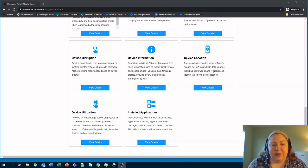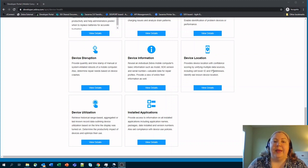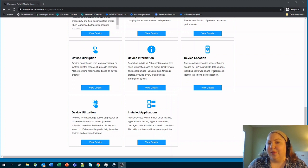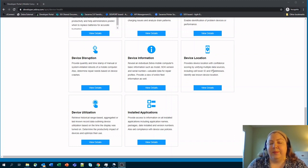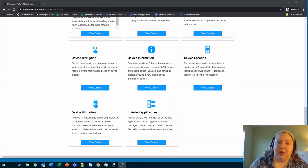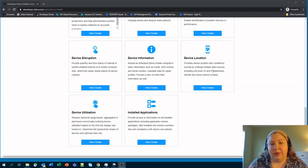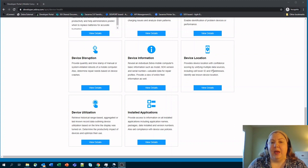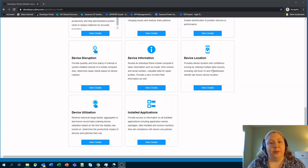And device utilization is an API that tells you how often the screen is being used and being interacted with by the users. So it can tell you whether or not certain devices are being over or underutilized and help you to figure out if you need to move things around.